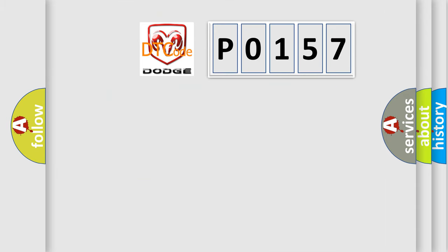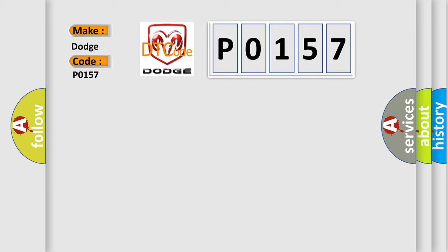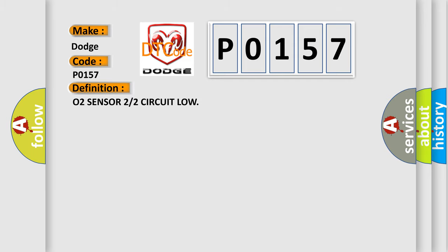What does the diagnostic trouble code P0157 interpret specifically for Dodge car manufacturers? The basic definition is: O2 sensor 2/2 circuit low.